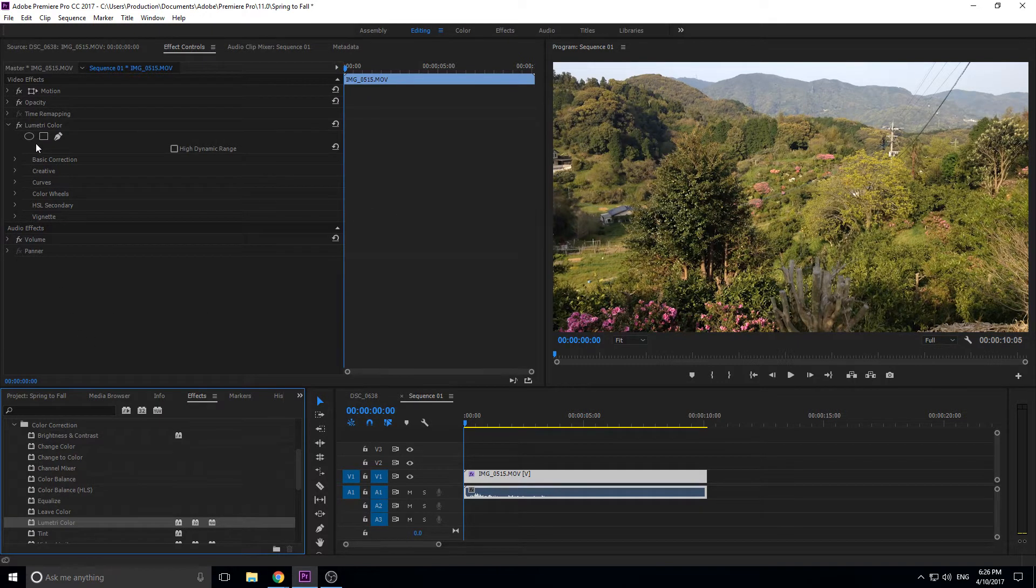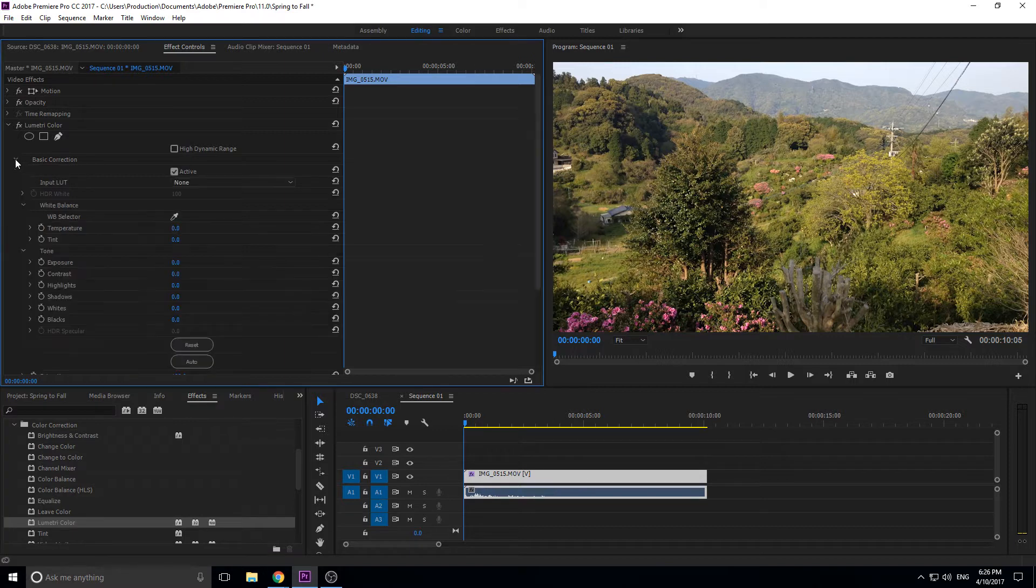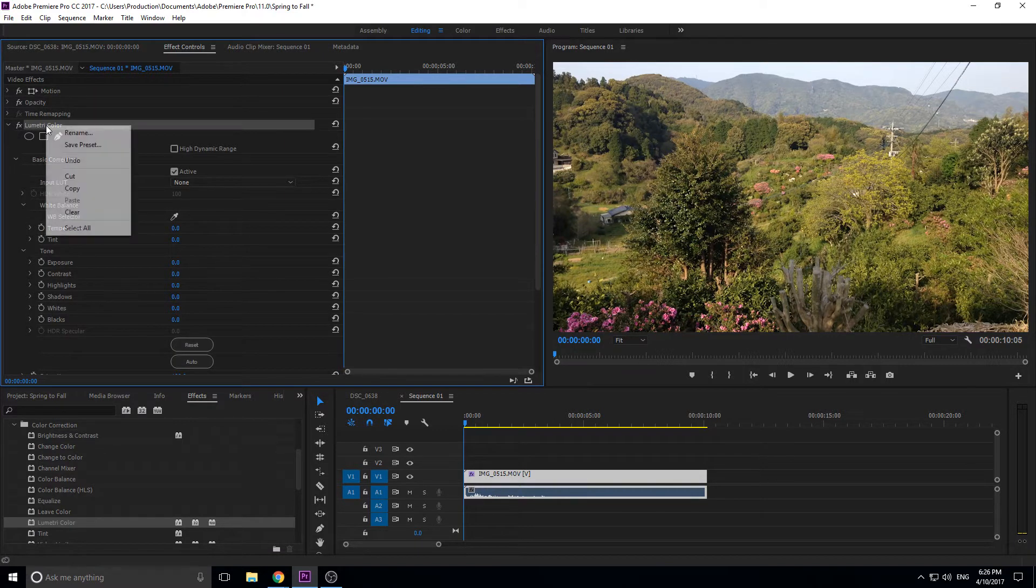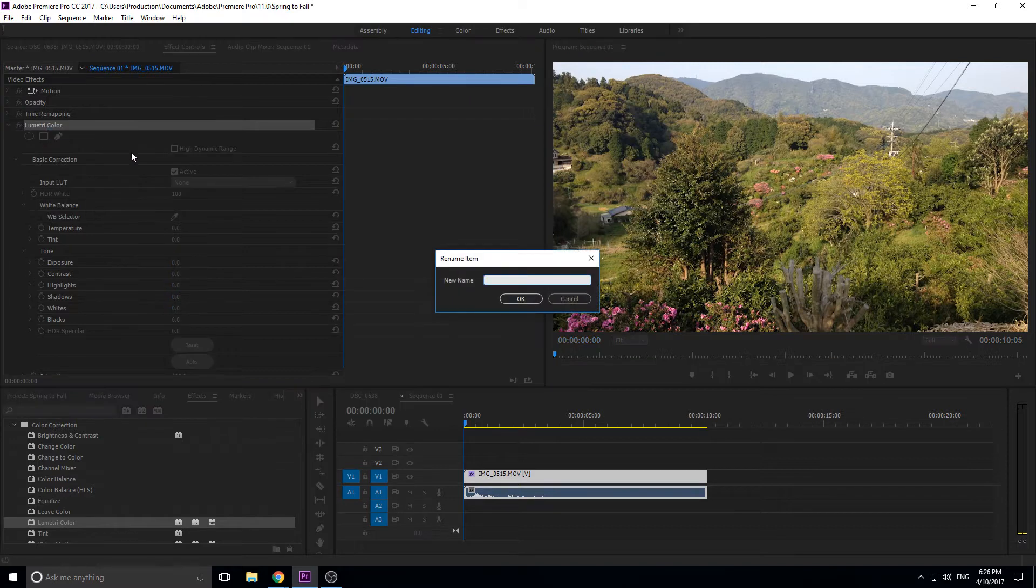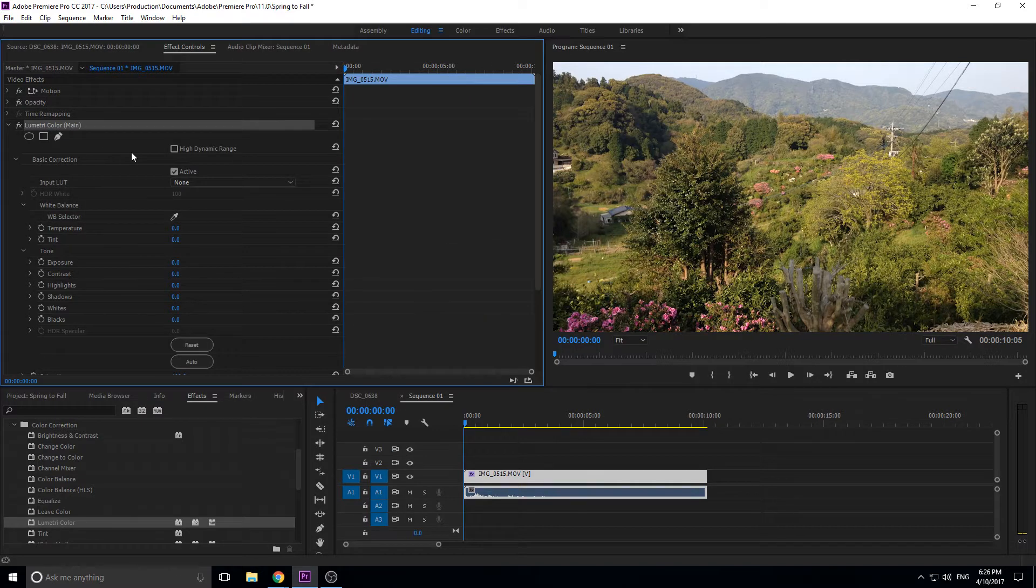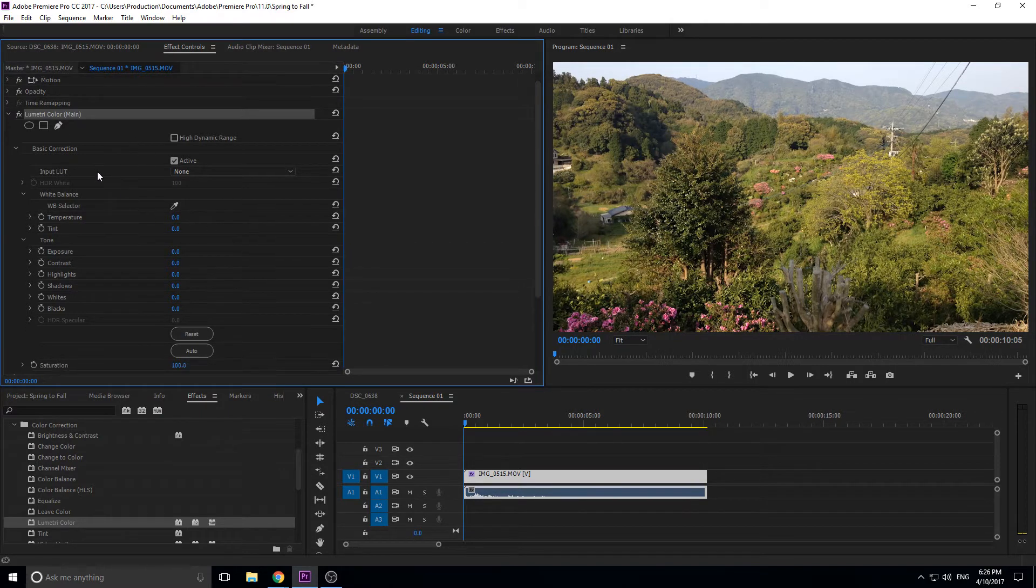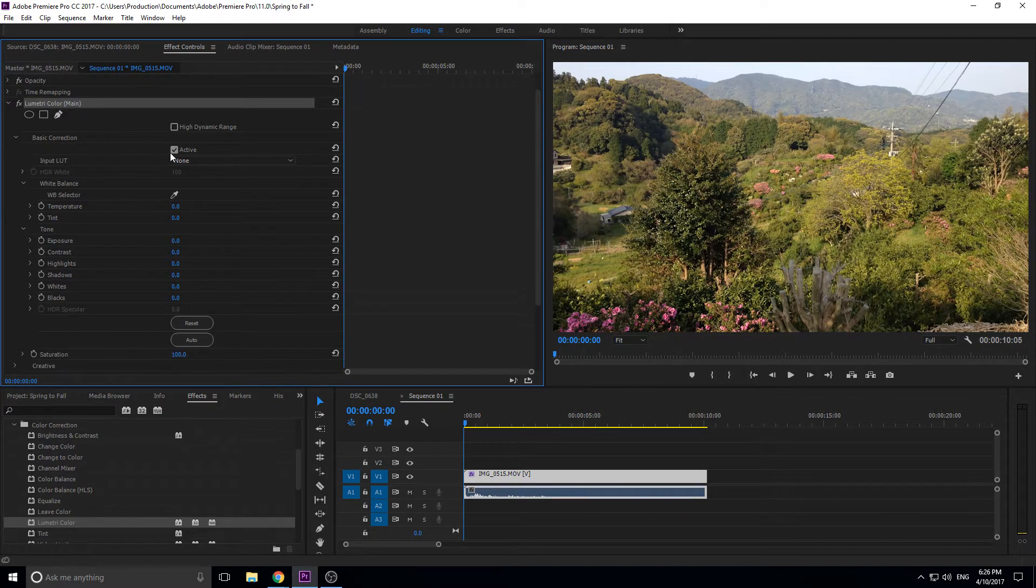So what we're going to be doing is the first thing we need to do is just a couple of basic corrections. So we're going to add the first Lumetri color, and I'm going to rename this one to main, just so we have an idea of which one is which when we add like eight of these things, so we don't get confused.